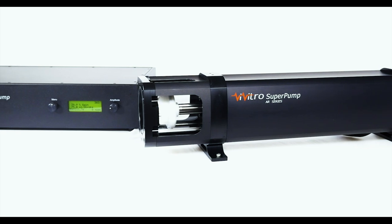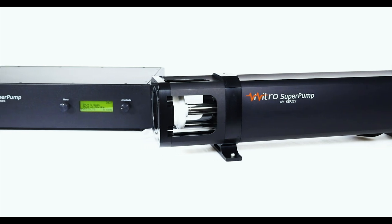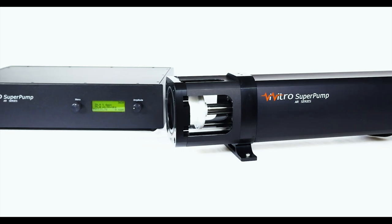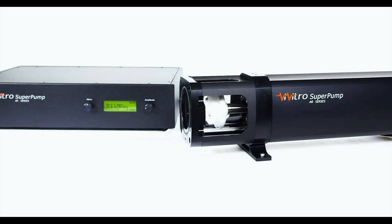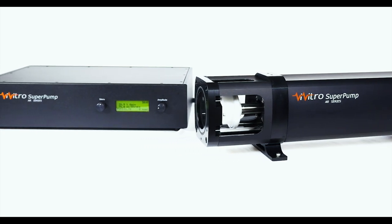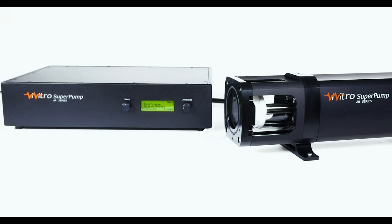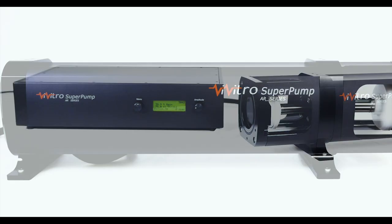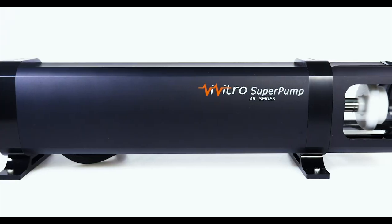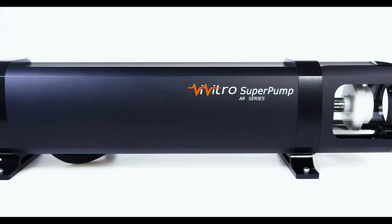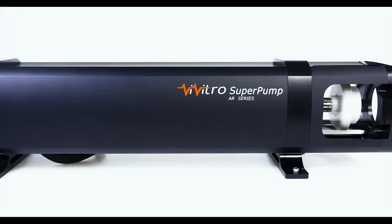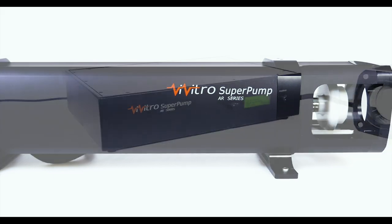The Vivitro Super Pump is a digitally controlled pulsatile piston pump that creates physiological cardiac flows. The Super Pump is unsurpassed in reliability, functionality, and versatility.